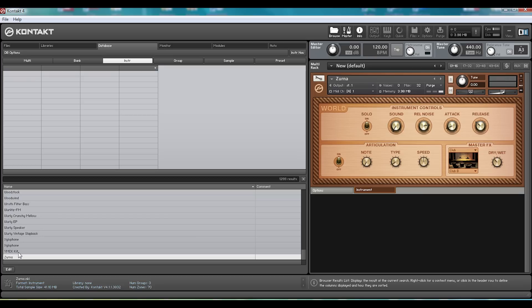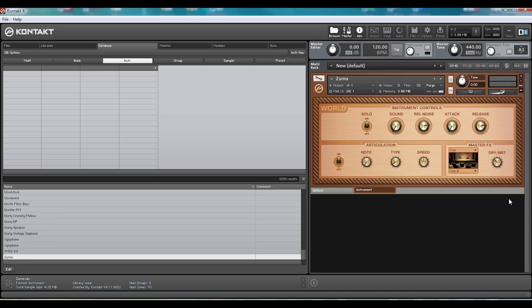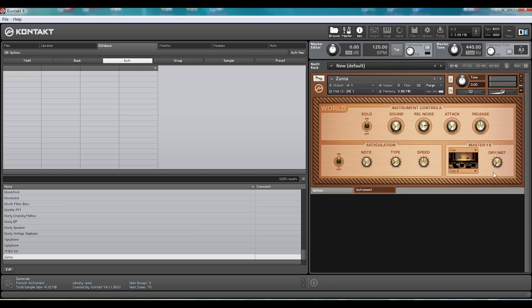Now, the basic parameters you'd expect are there. You've got the attack and release, giving you quick access to some simple shaping, some roomy reverb so it's not too dry, so you can take it really dry if you wanted. Take that release back down, and then really wet if you want it to be in some sort of hall. Where Zurnas are traditionally played, I believe, because I clearly know about Zurnas.